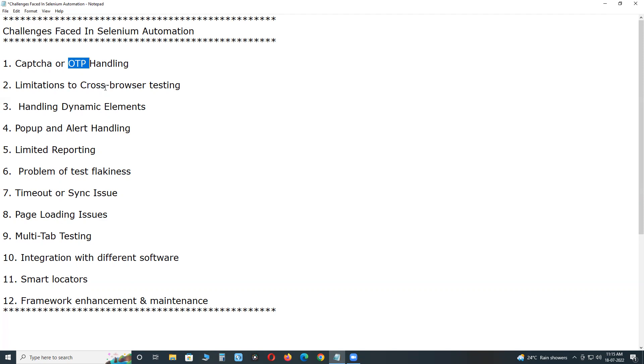CAPTCHA and OTP cannot be assumed or predicted as its value are different every time it is generated. Becomes challenging for automation testers. This can also be considered as proof that an application cannot be 100% automated and manual testing cannot be avoided.